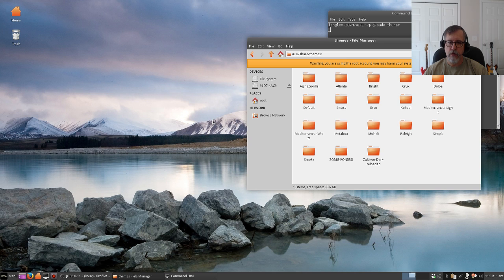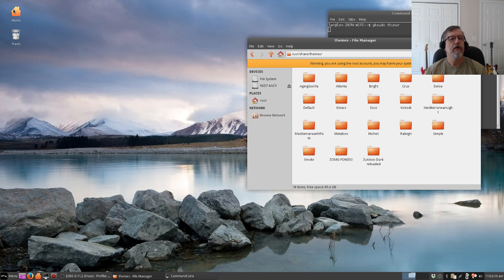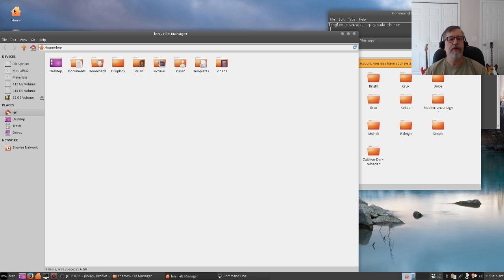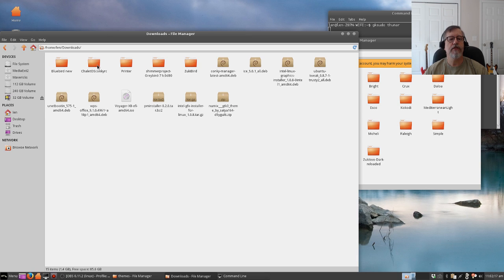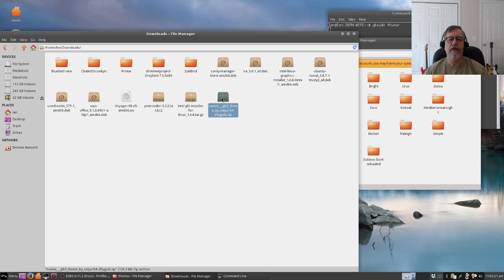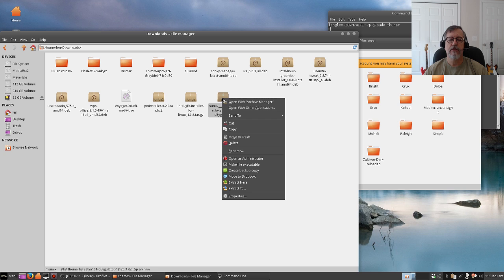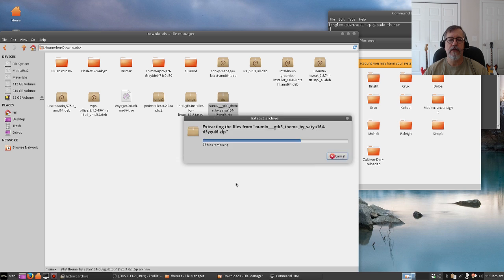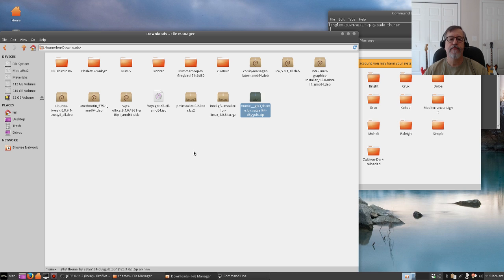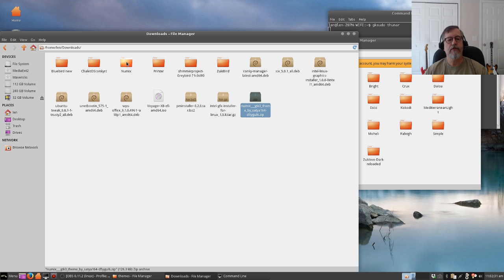So what we're going to do is open up another window, go into your downloads folder, and right click on the Numix file and extract here. Now you see the folder that it extracted, and there it is right there.